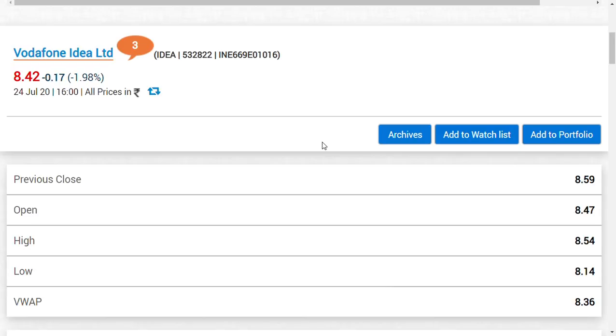More than Vodafone Idea, Bharti Airtel has lost the customers. If you go and see the March month data, you could see that Vodafone Idea has lost many customers when compared to this month, the April month.